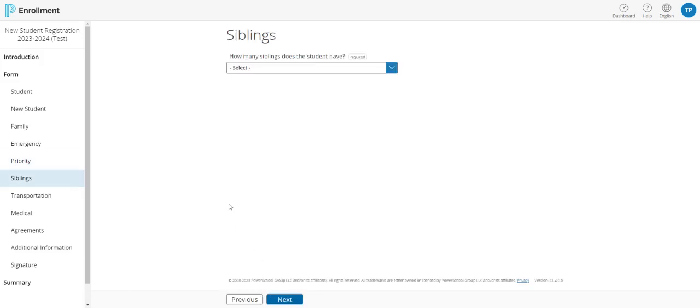In the next section, you'll have the opportunity to enter any siblings that your student may have within the district. Please note that this is for internal purposes only and that you'll still need to register all of the additional siblings separately that will be attending the Harvard District 50.